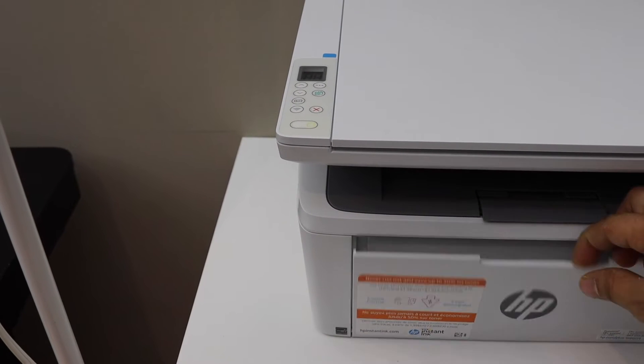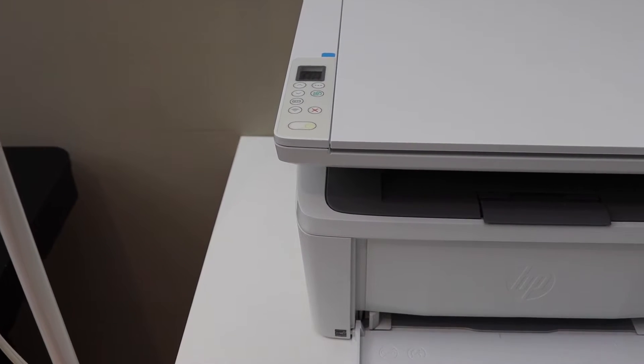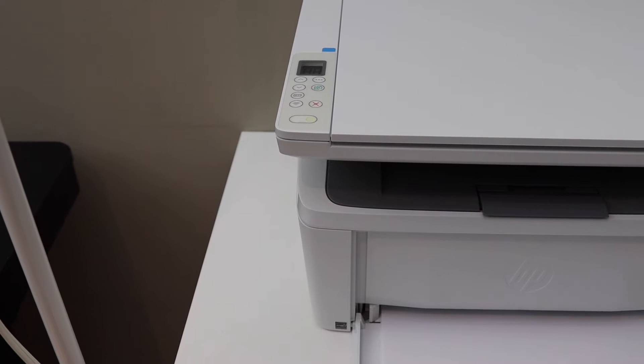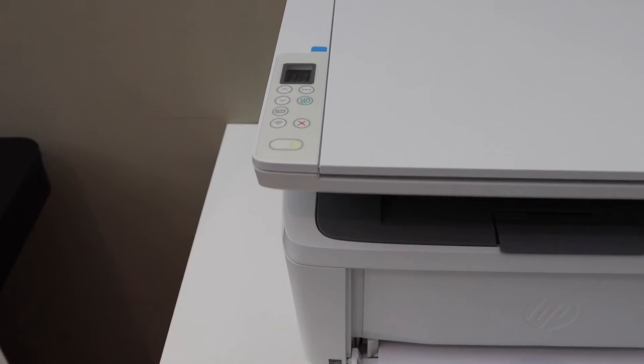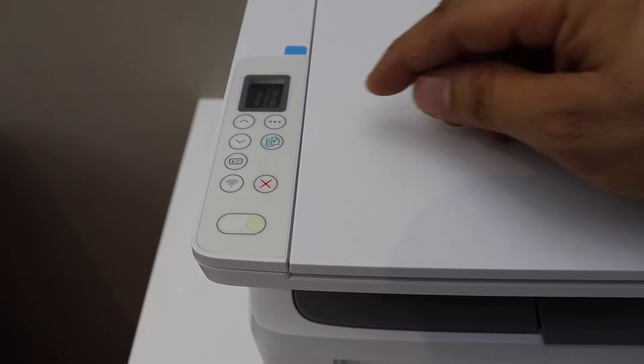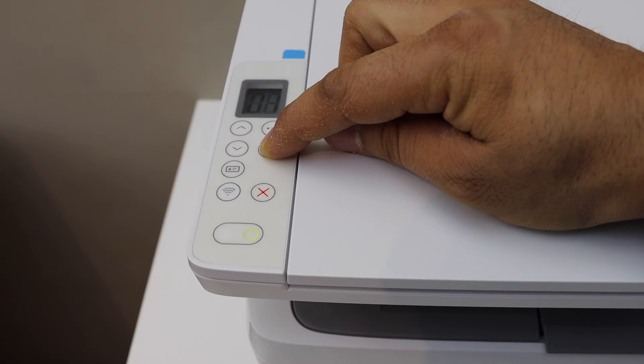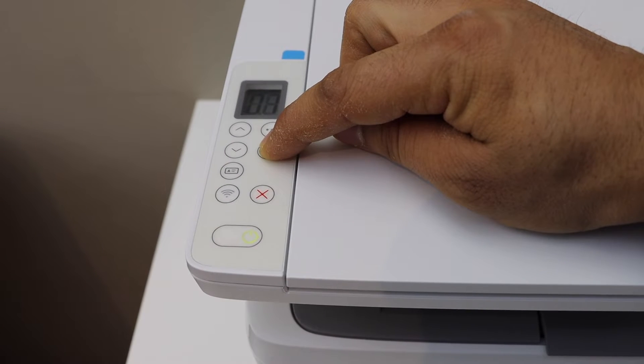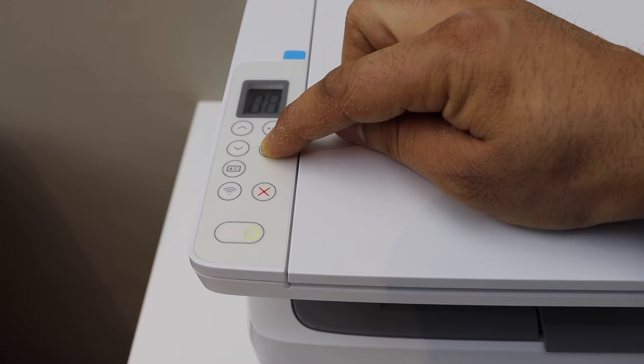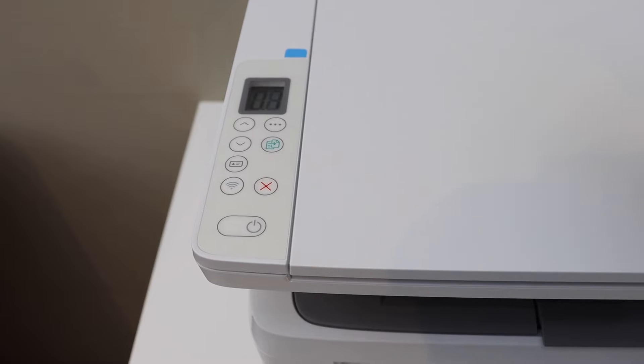On the panel, press the copy button for five seconds. Press and hold, then release it.